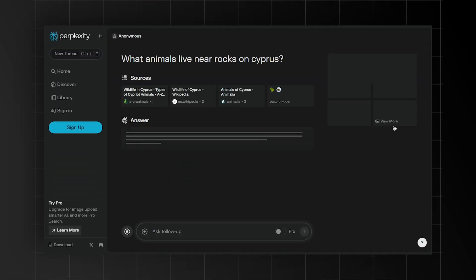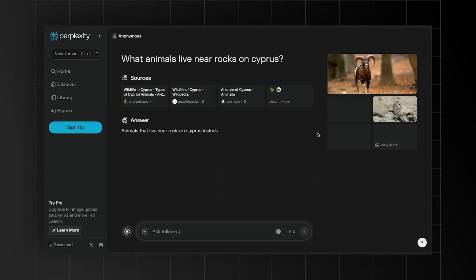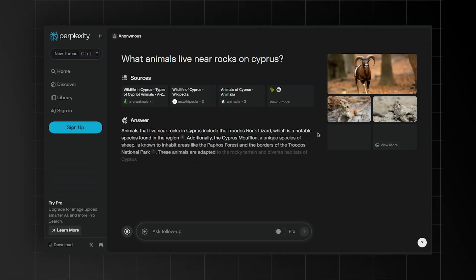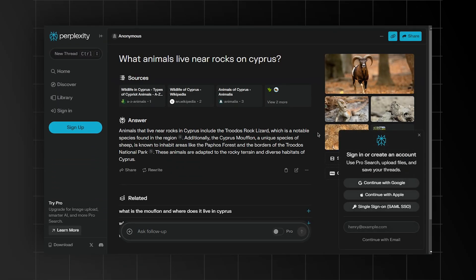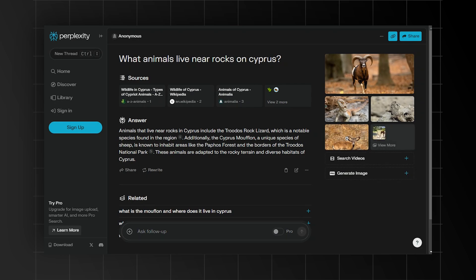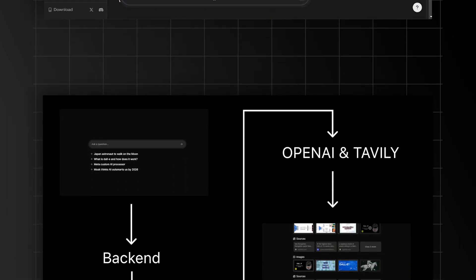Perplexity AI can do the same — respond to naturally worded questions — but what sets it apart from ChatGPT is the way it also includes active links to its sources. So we're going to build a clone of that. There are quite a lot of challenges to build this app, but I found a loophole to crack all of it.